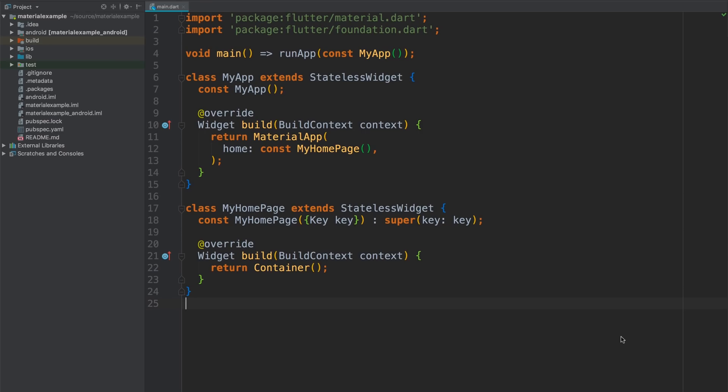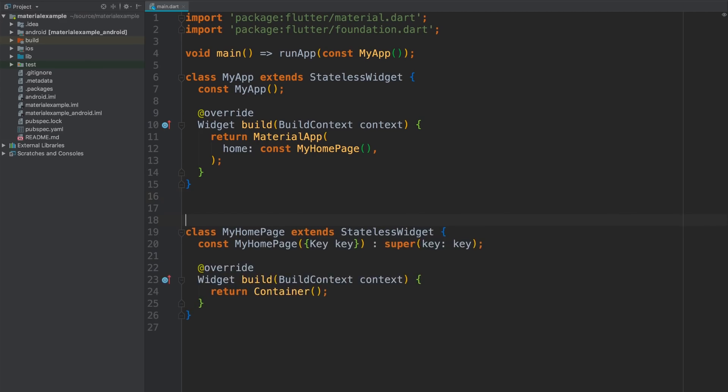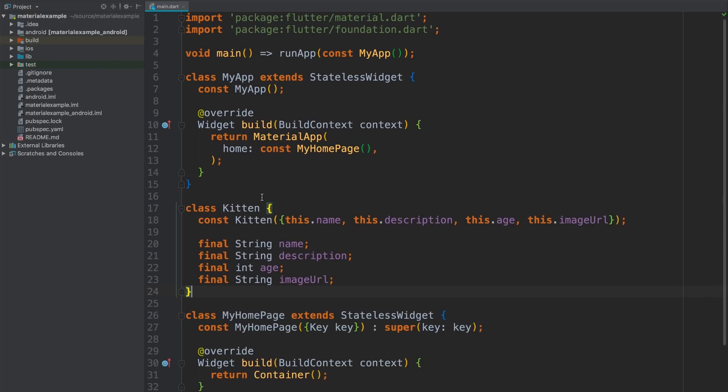First step to mocking up is mock data, so I'm going to use the magic of cut and paste to add a class to hold my kitten data. There's nothing fancy here, just four properties: name, age, description, and a URL for a kitten pick.